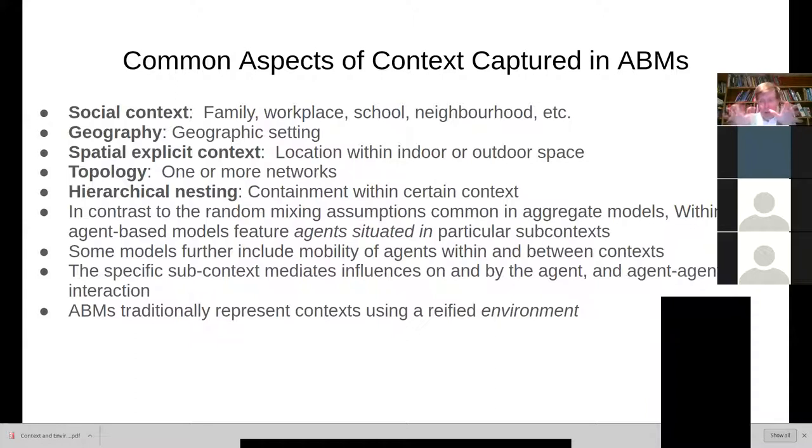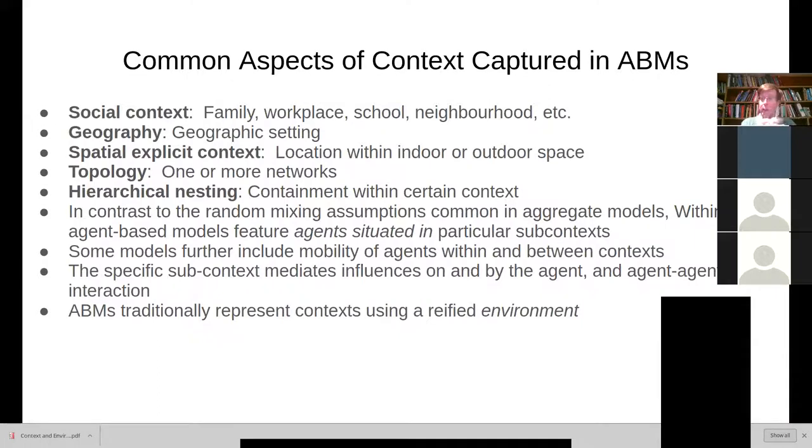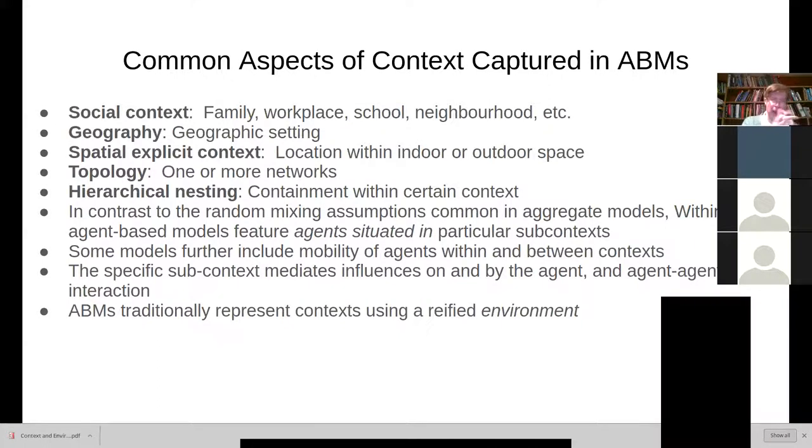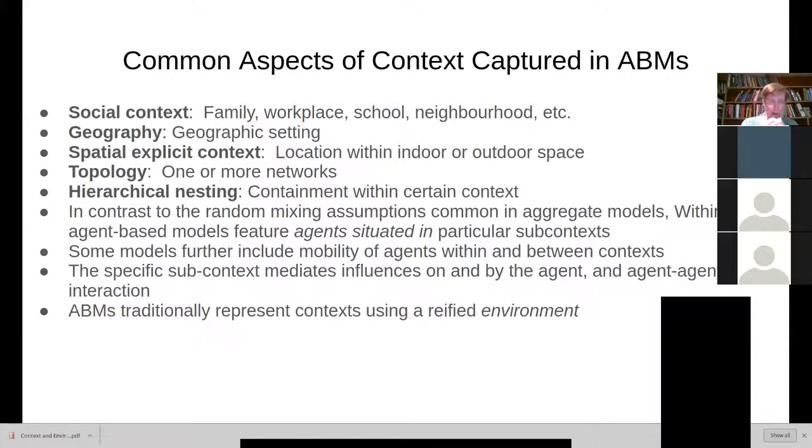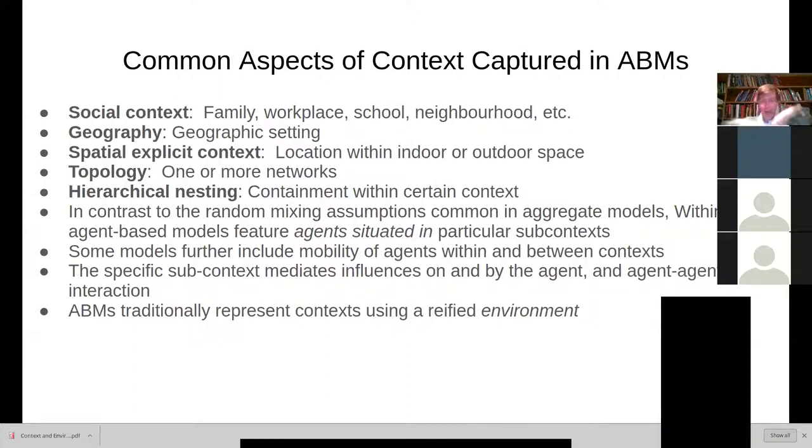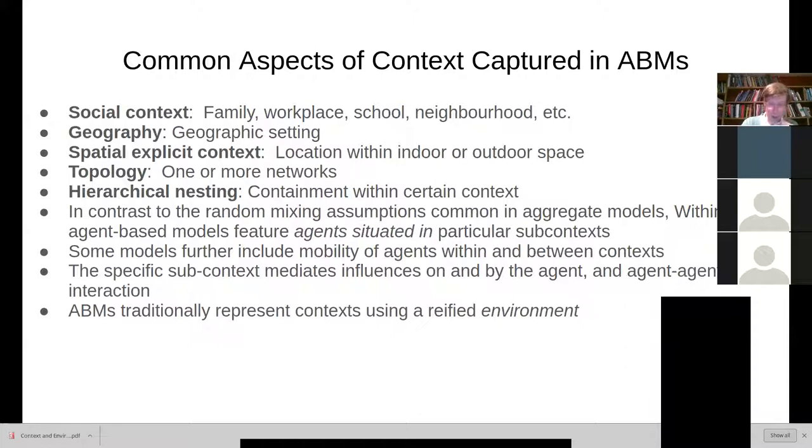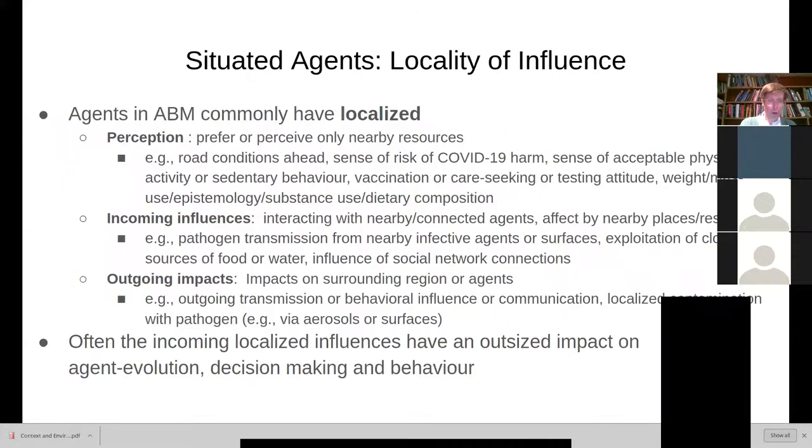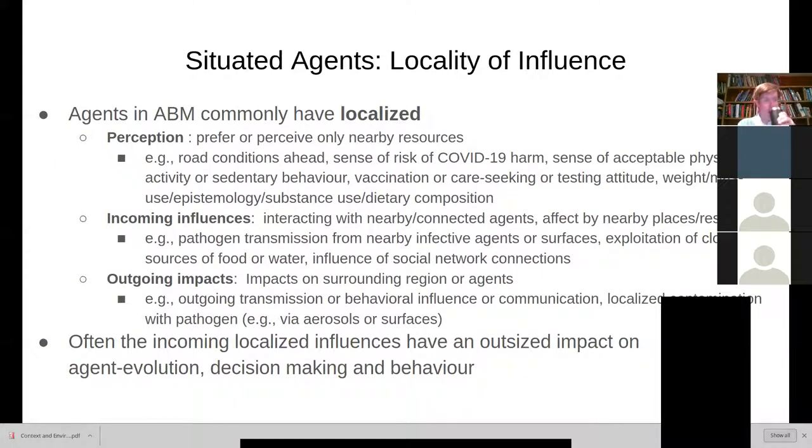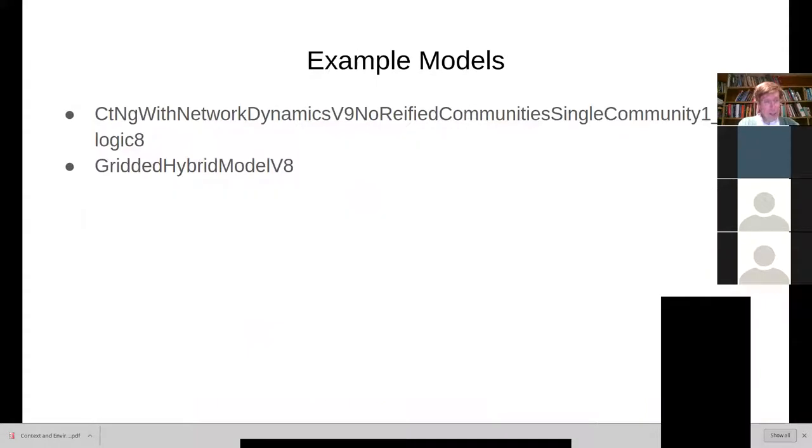But in many cases, there's more structure to it. We have things like networks that mediate our connections and mean that I don't mix equally well with everyone in Saskatoon, but disproportionately with certain groups. We're often situating agents in particular subcontexts.